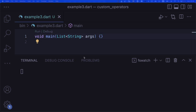Extensions and custom operators kind of have a circular dependency — this chapter requires operators, extensions, and generics knowledge, and the next chapter requires this chapter. So just go with the flow. If you're getting stuck on extensions, don't worry — I'll explain extensions in detail in the next chapter.